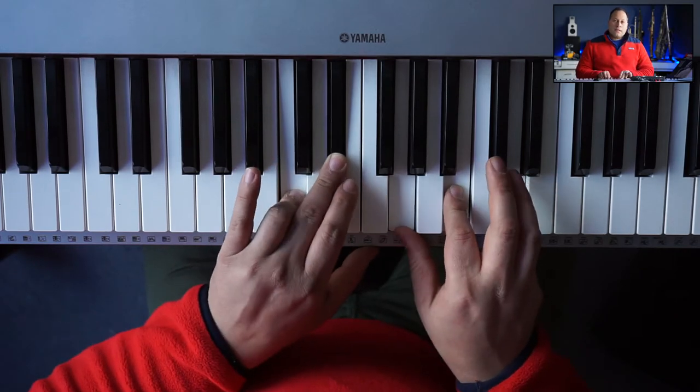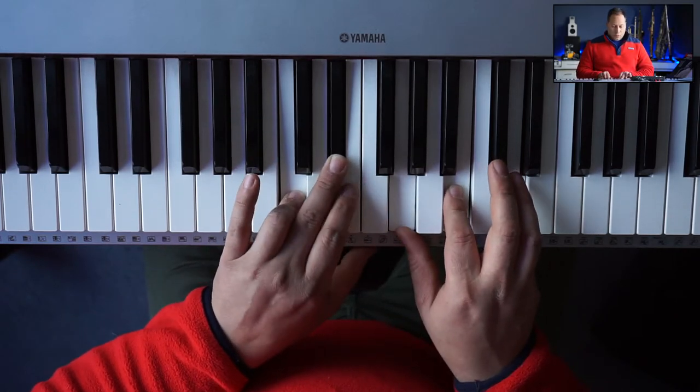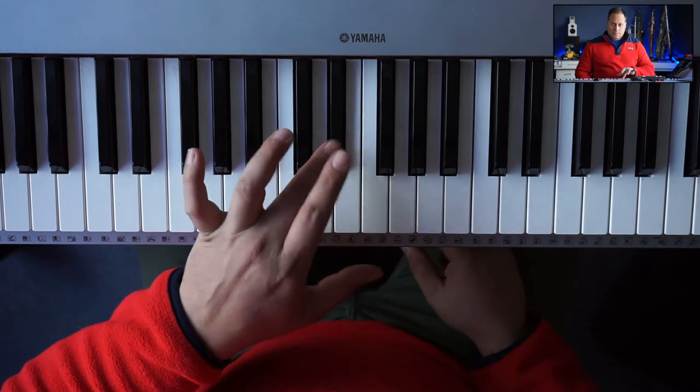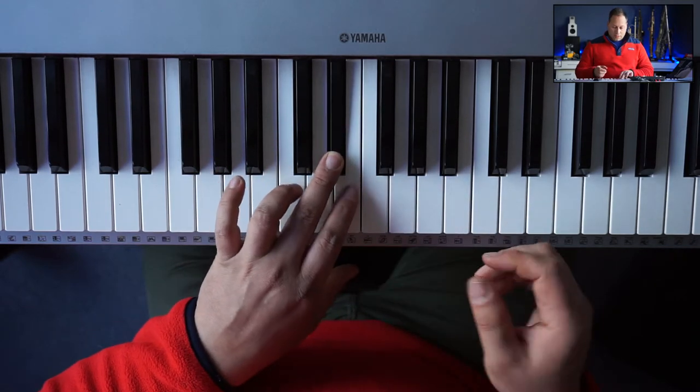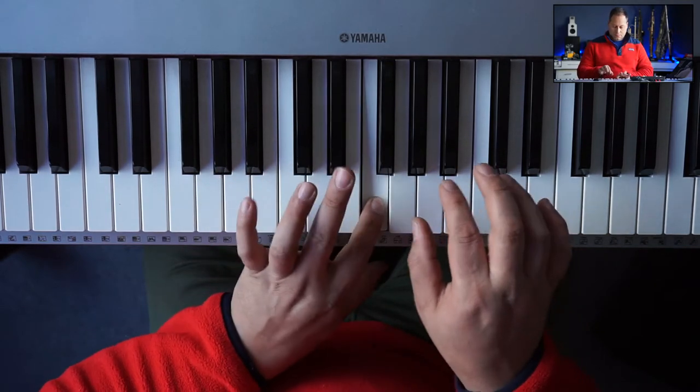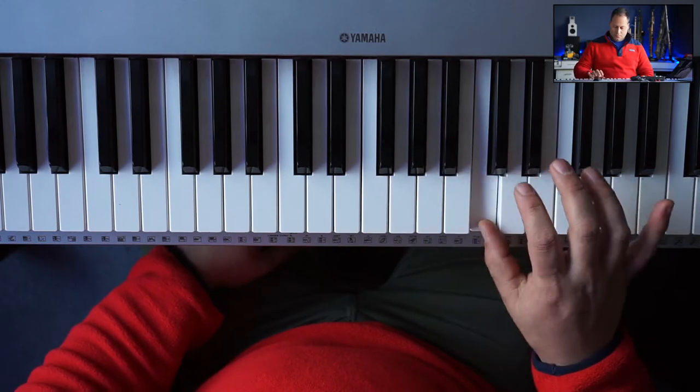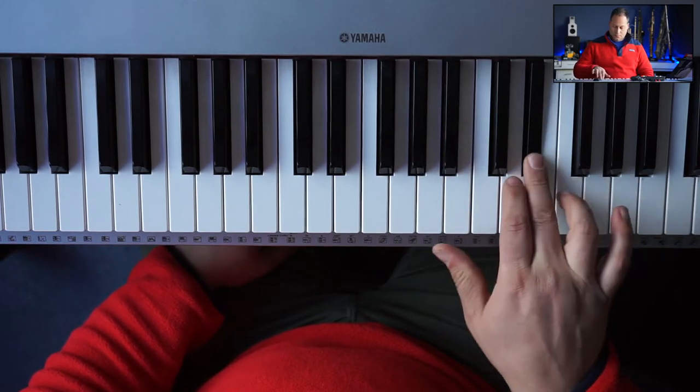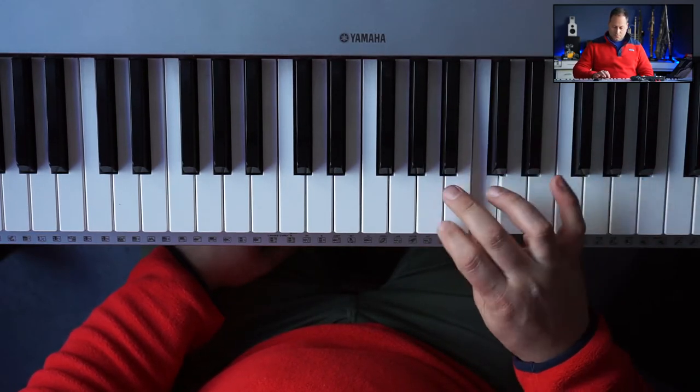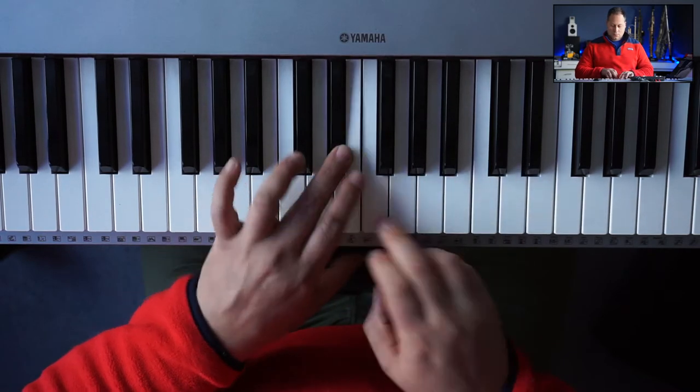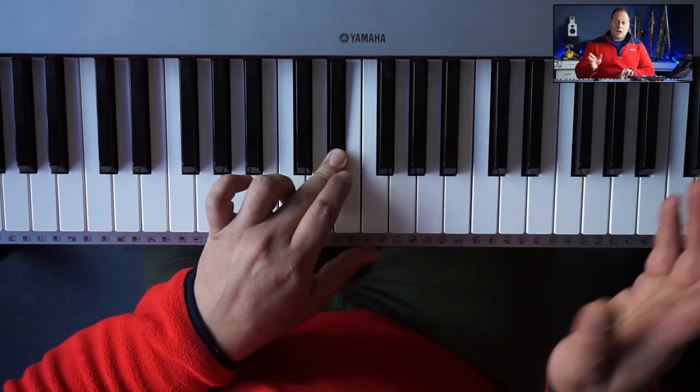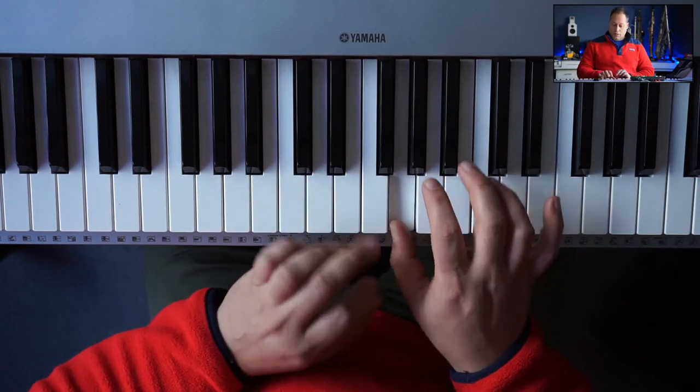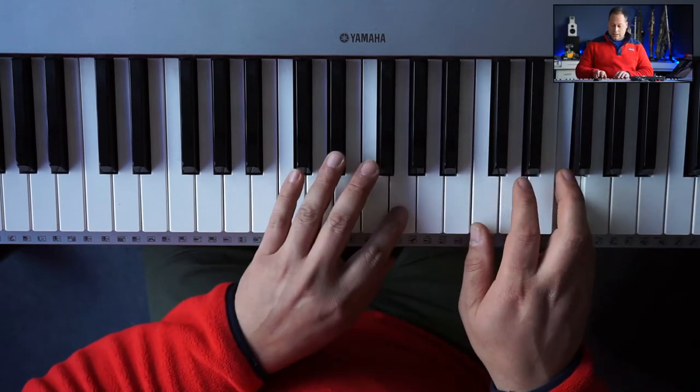So Lydian augmented is the third mode of this, so we're going to start on that flat three. And if we go an octave, remember I suggest practicing up to the ninth note: 1, 2, 3, 4, 5, 6, 7, 8, 9.